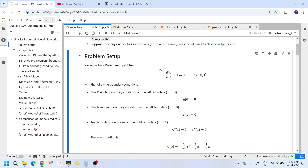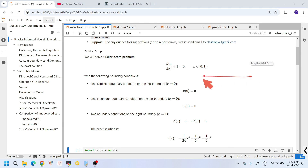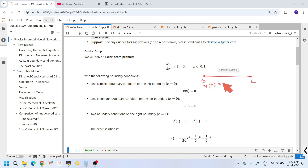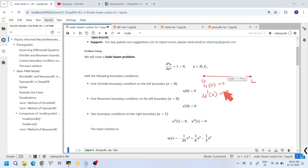In this tutorial we are going to solve the Euler beam equation, which is a fourth-order differential equation. It is a very popular equation in the field of structural and mechanical engineering, describing the bending of an elastic beam under a uniformly distributed load. Here, u(x) represents the displacement of the beam as a function of spatial coordinate x. We are solving this in the domain [0, 1]. At x=0, we apply a Dirichlet BC: u(0)=0, and a Neumann BC: u'(0)=0.